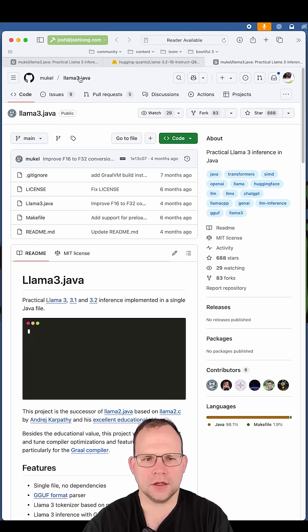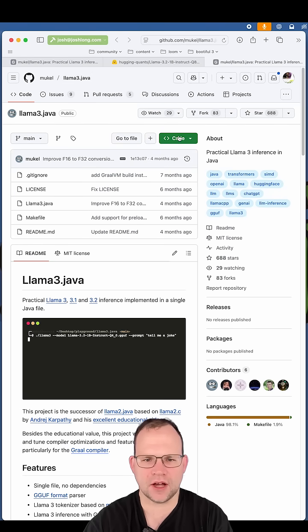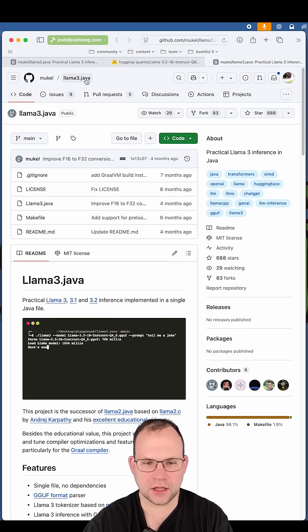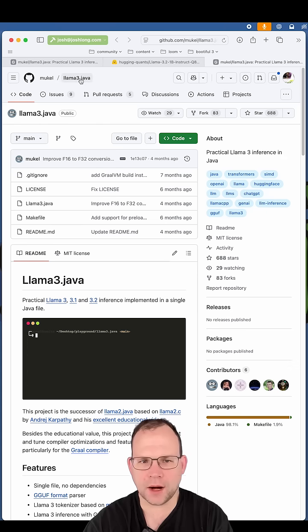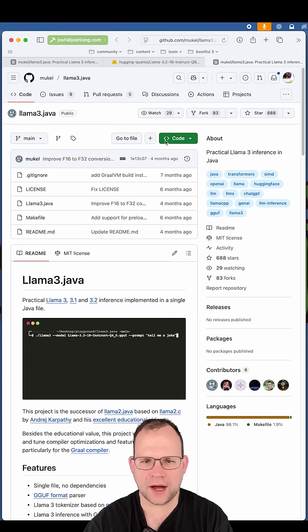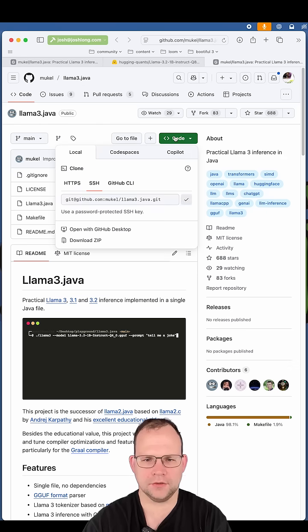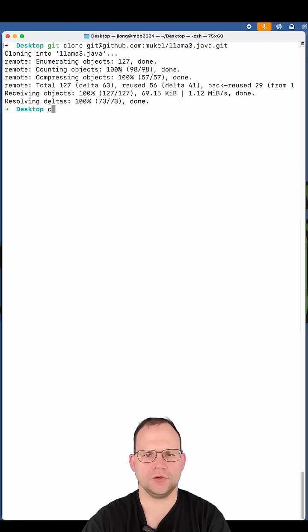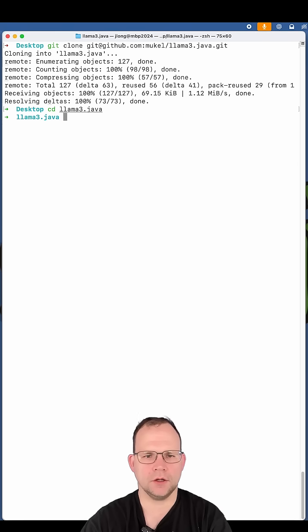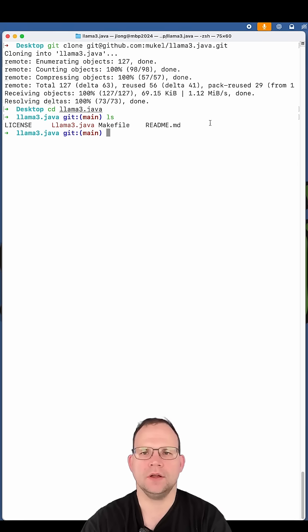Grab this code. This is on GitHub. Mukel llama3.java. That's the GitHub organization and repository name, not a file. And paste that. Git clone. And now with the source code here, you want to compile it.